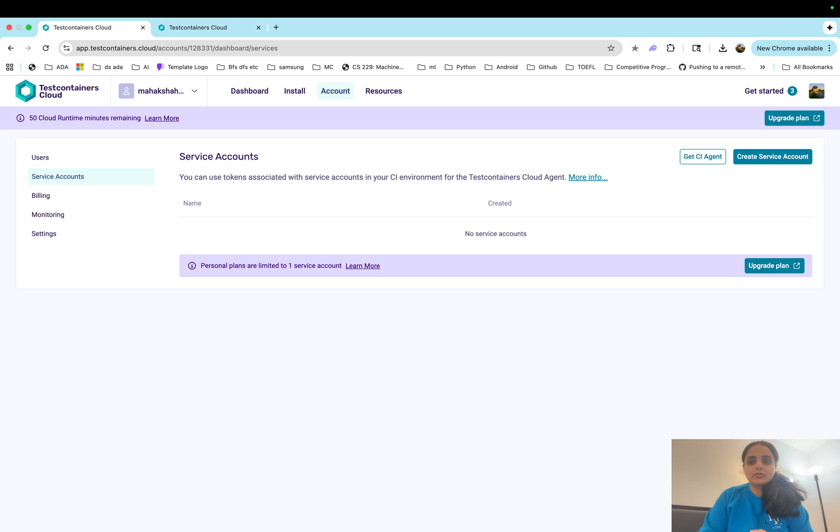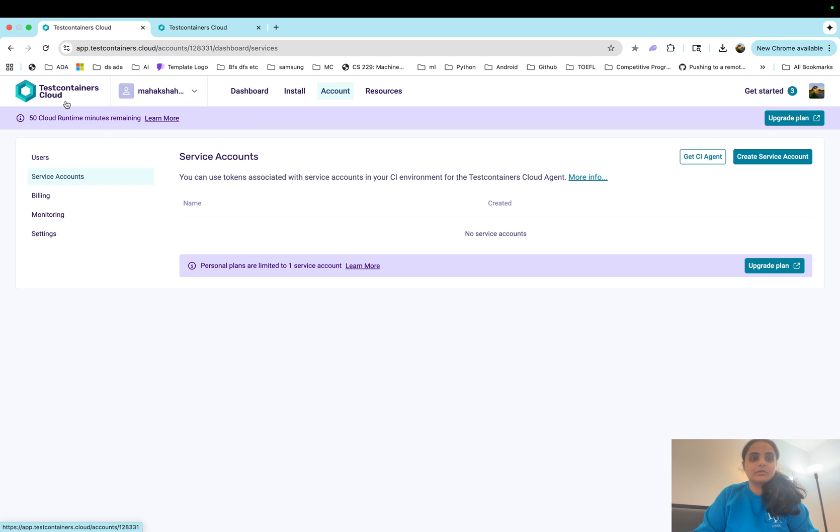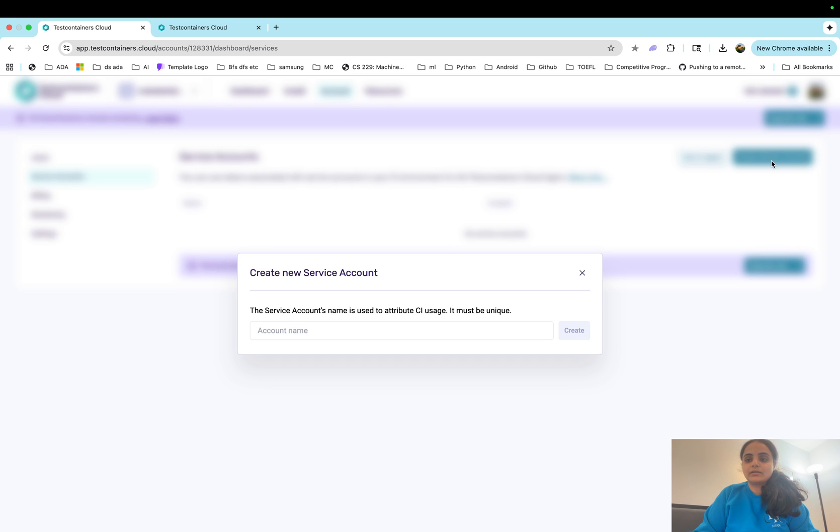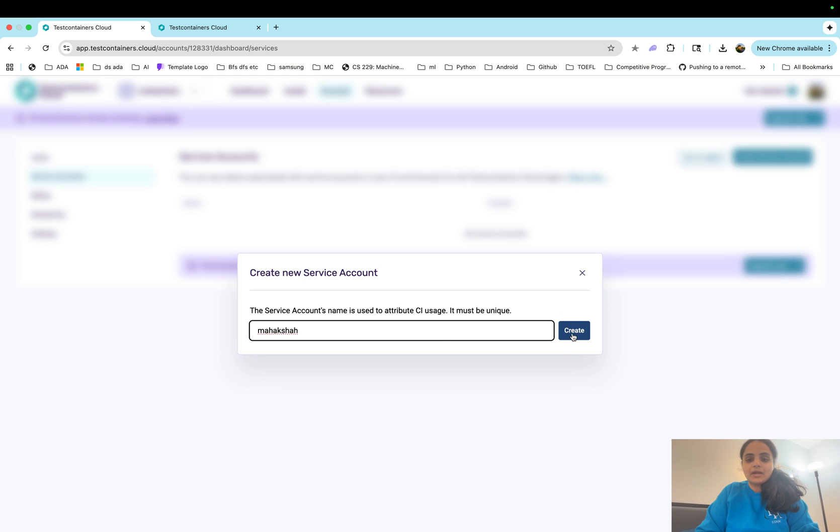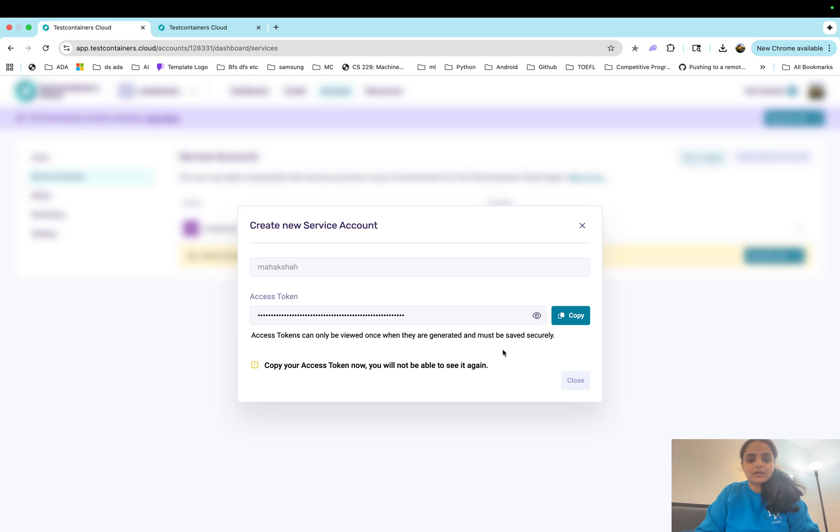The first thing that we need to do is create an account on test containers cloud. We need to create the service account. For my example, let's name this as my name, create, and we're going to get an access token.